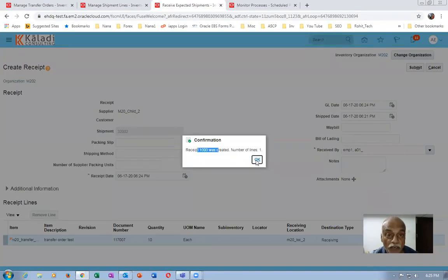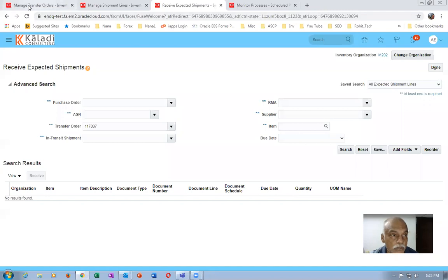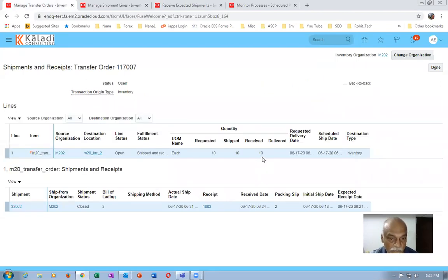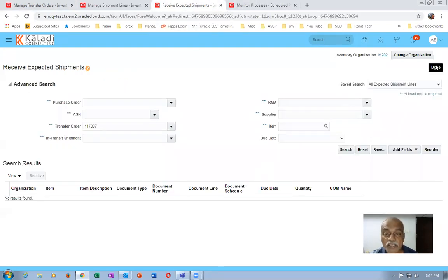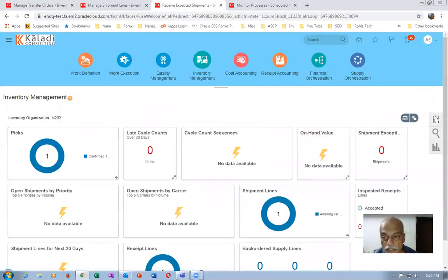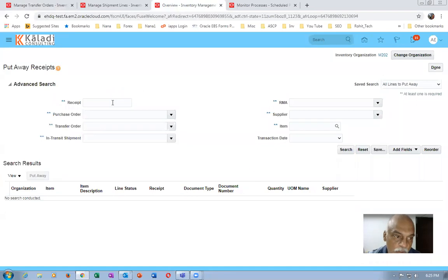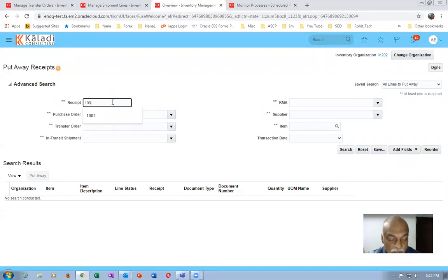GRN number 1003 is created. Click OK. Click 'View Shipment Lines' and results lines — you can see it is now received but not yet delivered. We are going to deliver it also. Close it and go to Results — go for Put Away. GRN number is 1003. Tab, then click Search — it will show everything ready for delivery. Select it and click 'Put Away'.